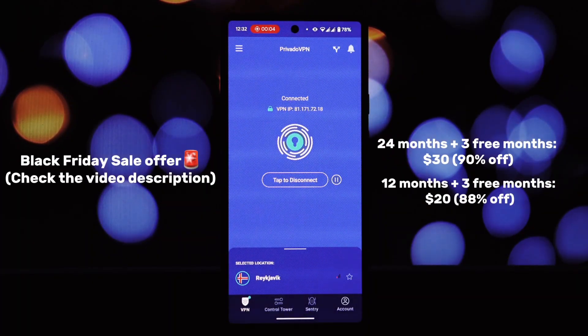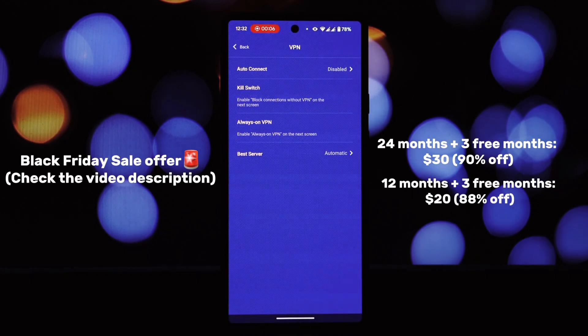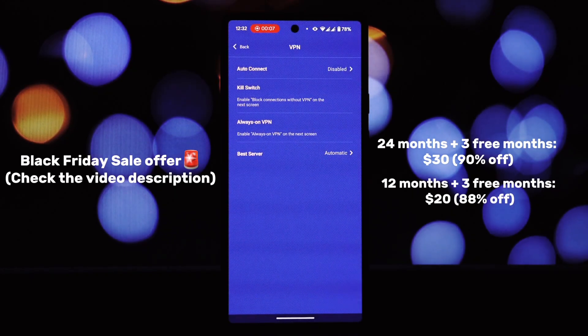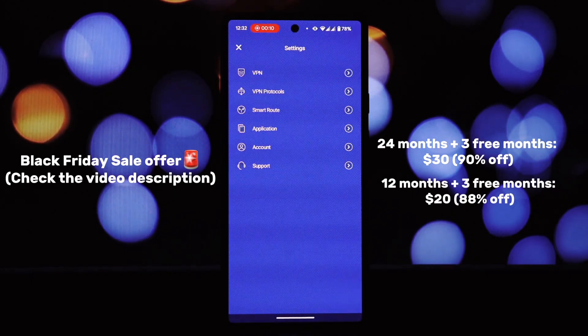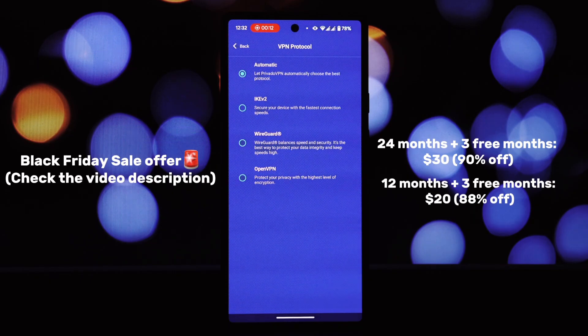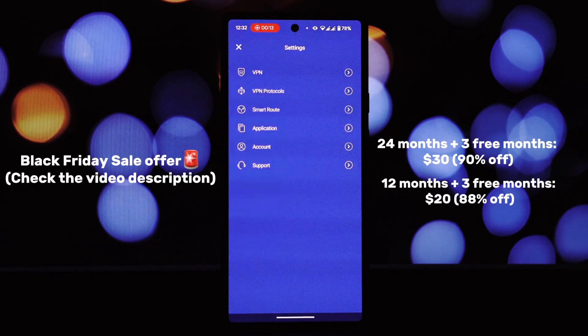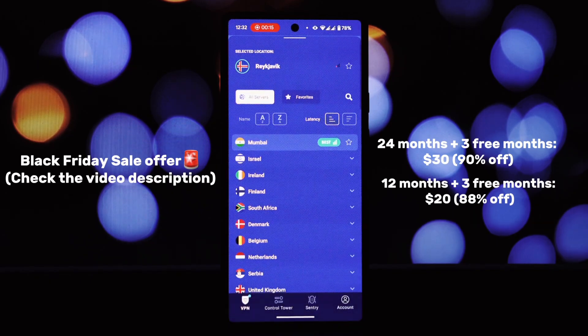In today's digital age, it's crucial to protect your online identity and data. That's where PrivadoVPN comes in. It's a powerful VPN that can encrypt your internet traffic.